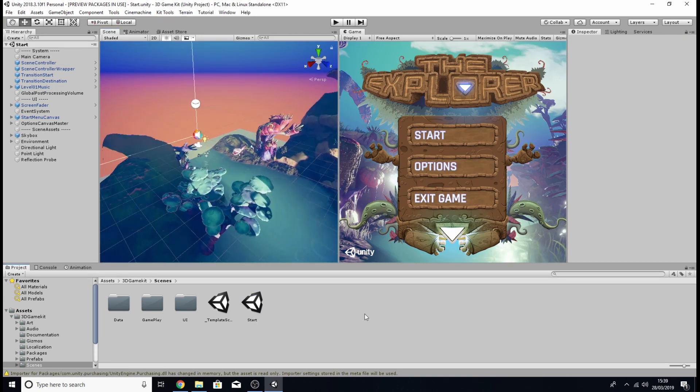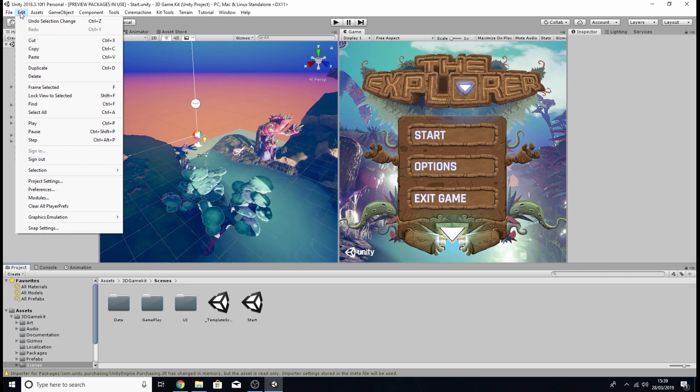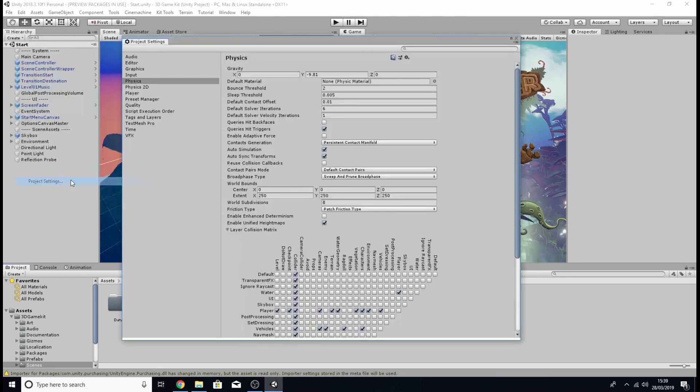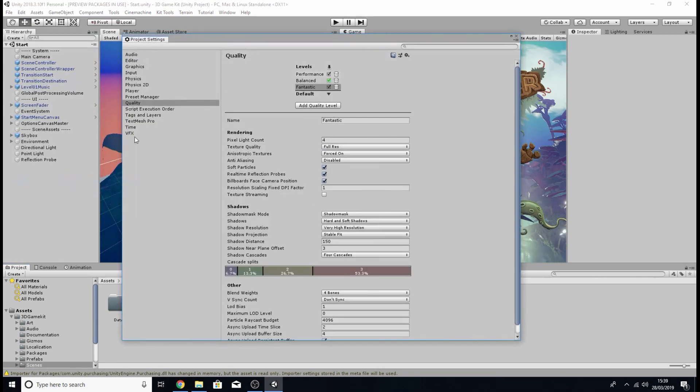Now in order to make the game run a little bit more smoother on your computer the first thing I'd recommend you do is go into edit, click project settings and then click on the quality tab.